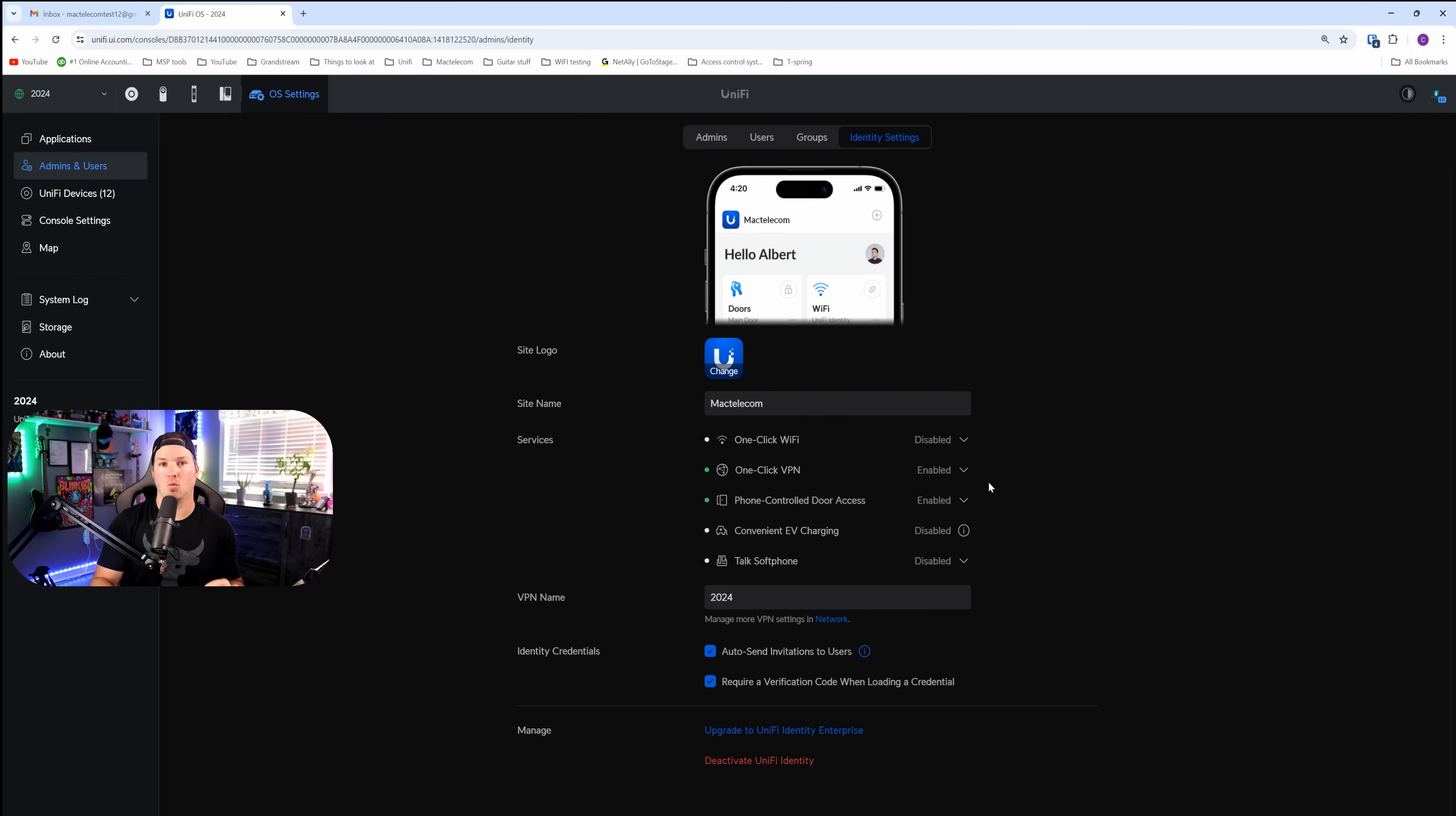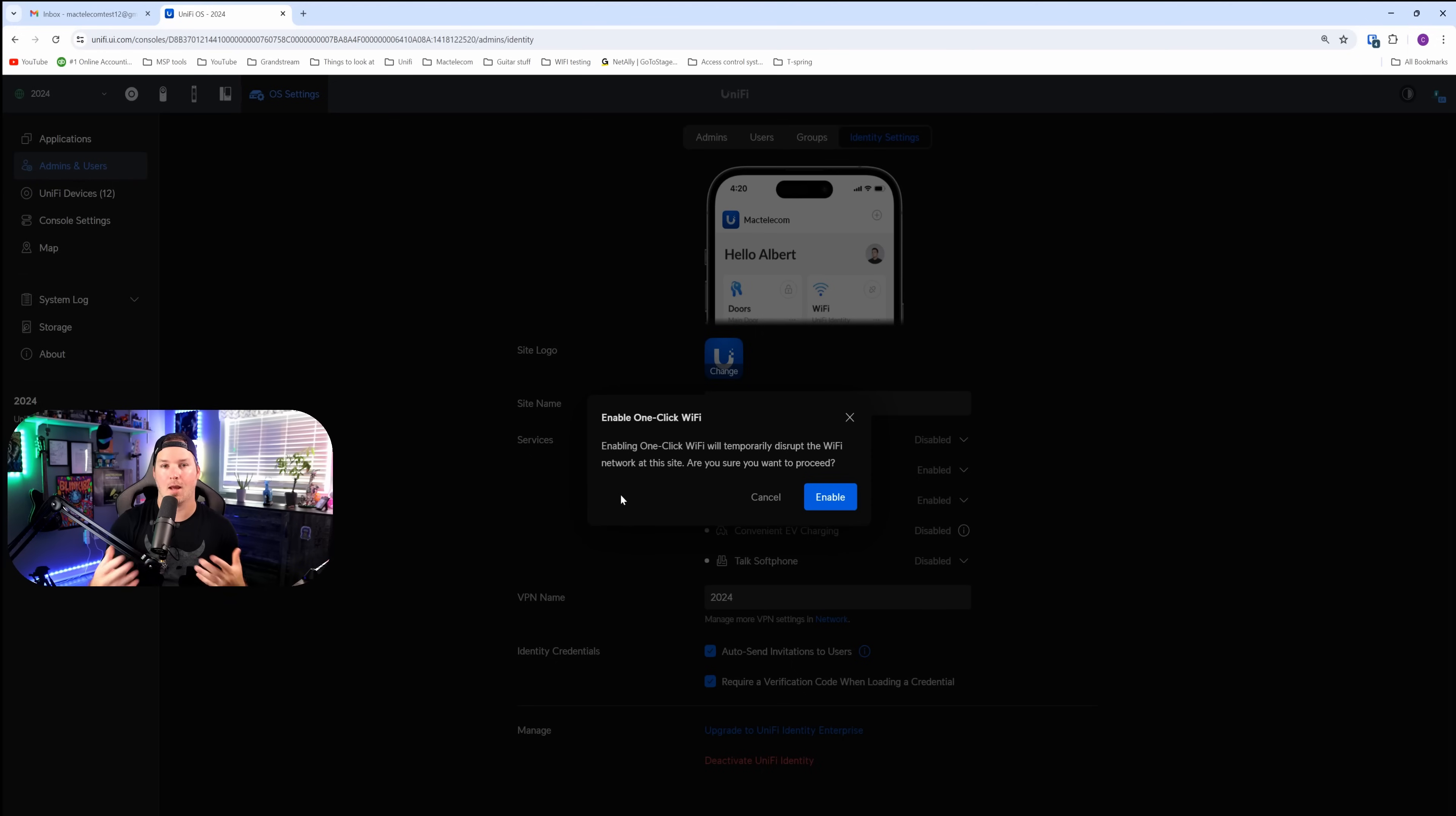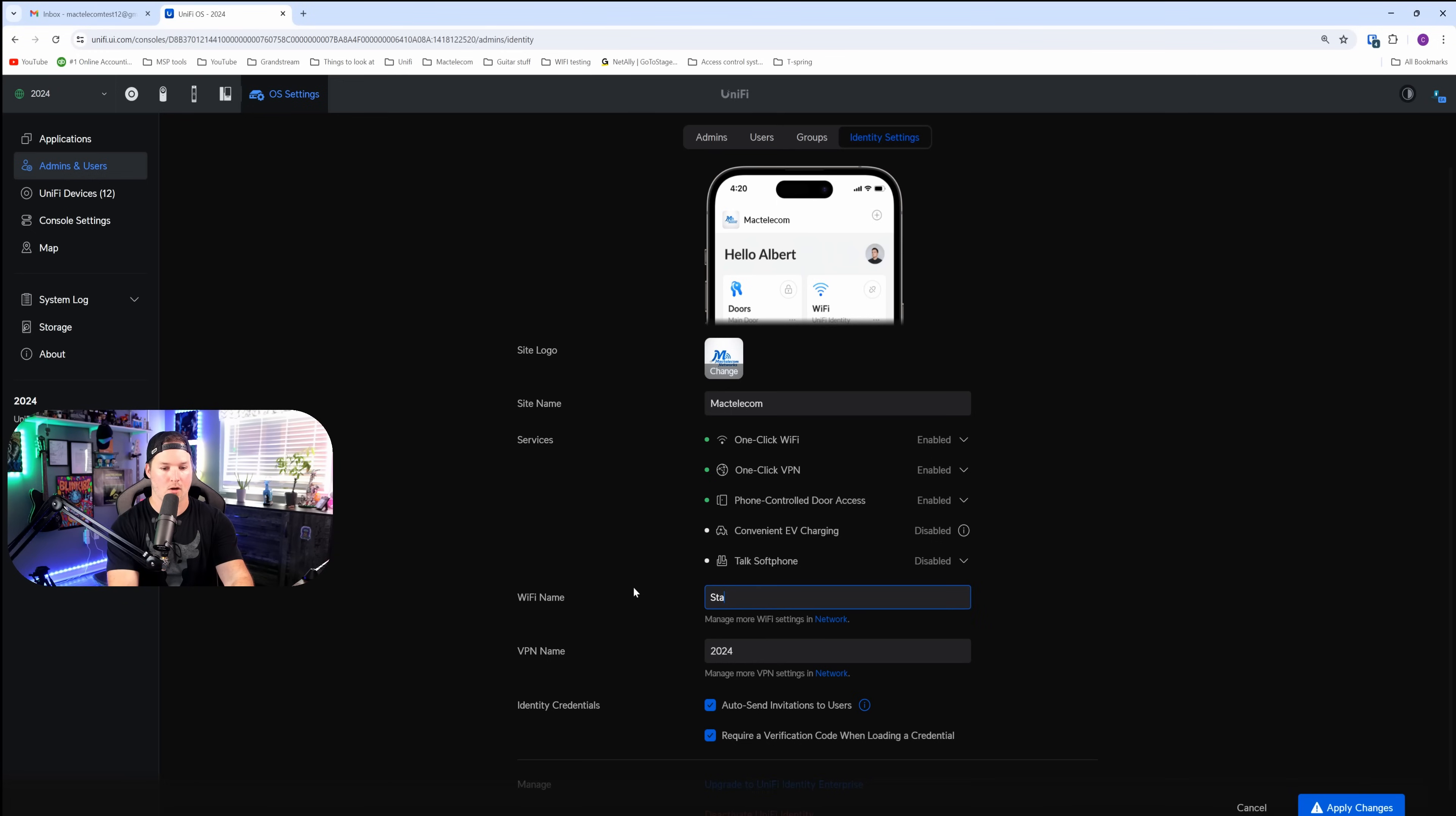First, let's get our one-click Wi-Fi enabled. All we need to do is click on the dropdown menu and press enable. From here, it says enable one-click Wi-Fi will temporarily disrupt the Wi-Fi network at this site. Are you sure you want to proceed? And we're going to say enable. With that, a new Wi-Fi SSID is created and it's called Unify Identity. I'm going to go ahead and change this and just call it staff, and then we'll apply the changes.